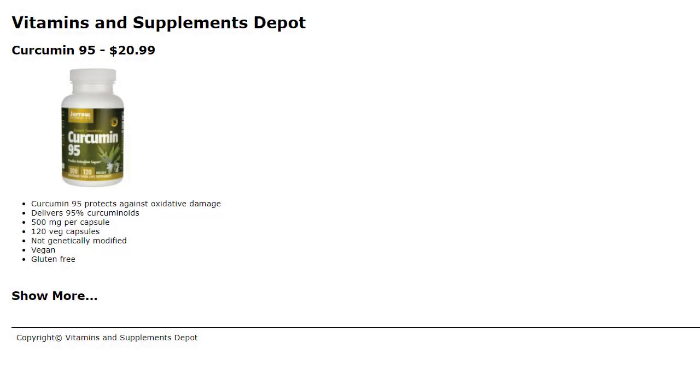I would like to go over the assignment. This is the web page that you will start out with. Notice we have some text that says Show More.